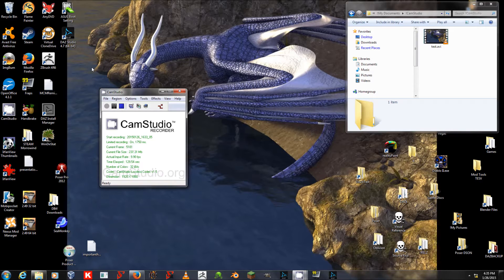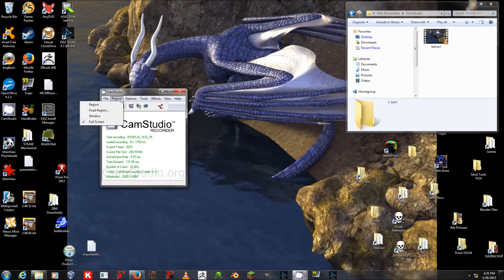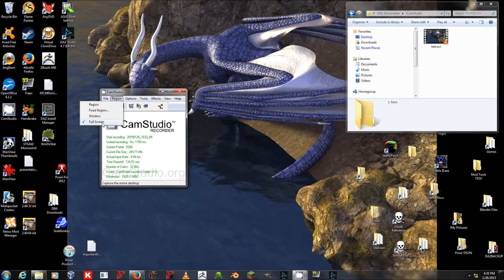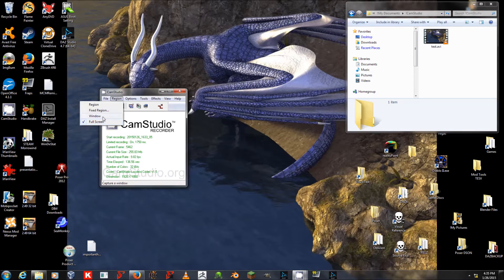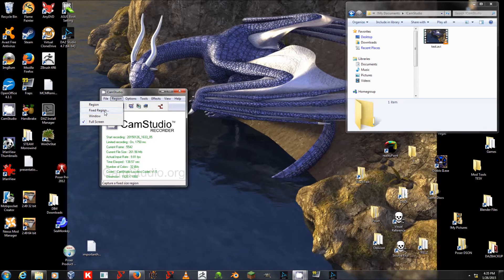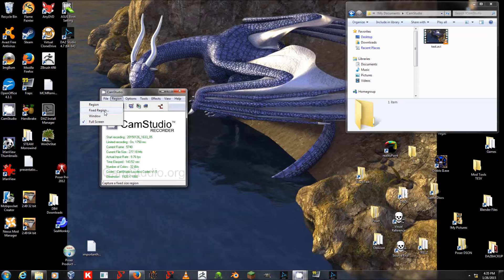Now, some useful settings for this. For region, I currently have it on full screen, but you can also record just a window, or a fixed region, which will bring up a flashing square for you to put in place as to the area you want to record.